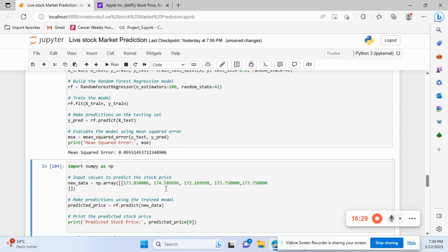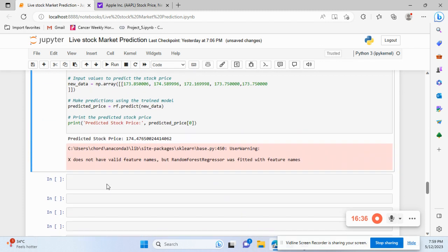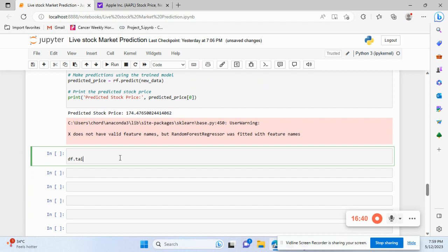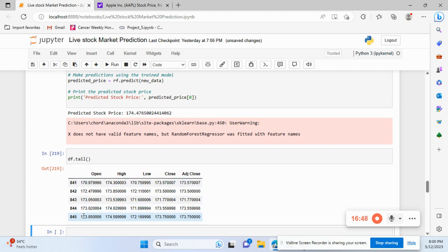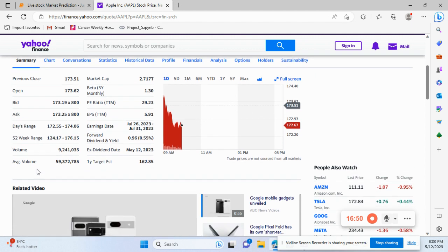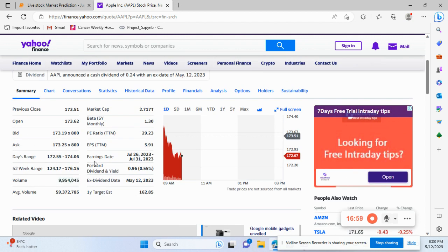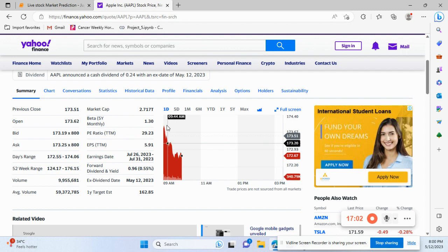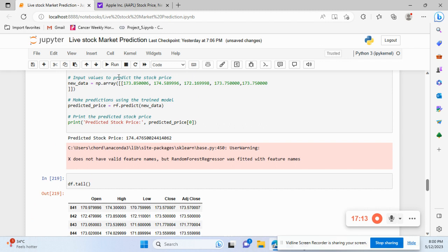I'll do df.tail to show you yesterday's values — these are the same values I'm passing into the model. These are yesterday's open, high, low, and close values. I pass the same data and try to predict tomorrow's stock price.